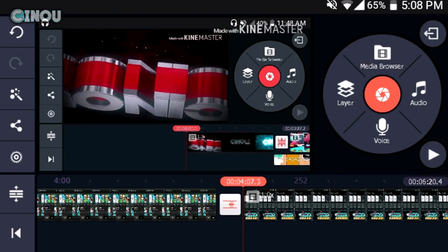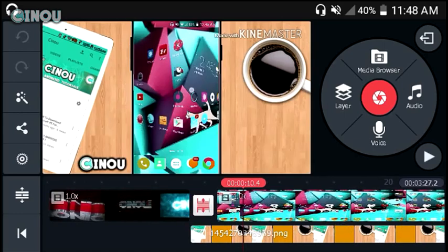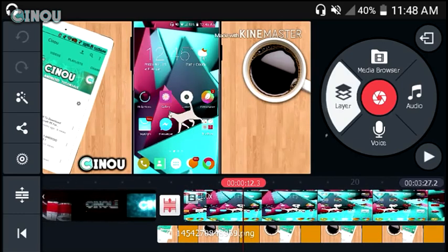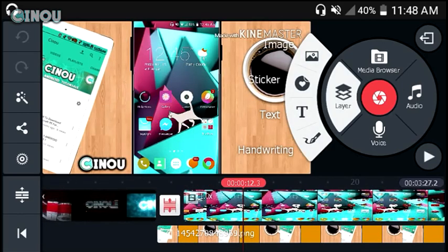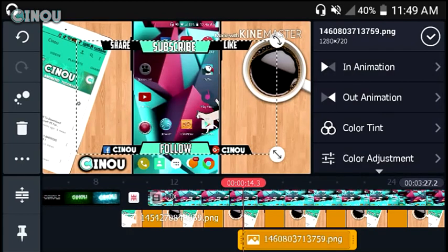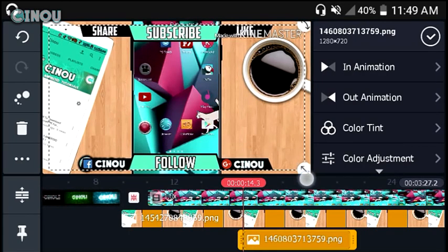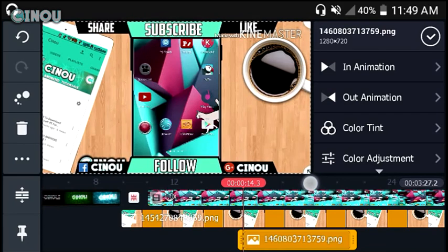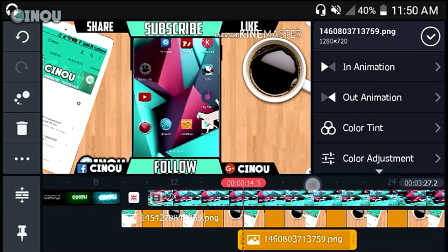Once done, go to your video editor. I'm using an application called KineMaster, but if KineMaster doesn't work for you there are other video editors like PowerDirector that can do the trick as well. Hit the Layer button, hit Image, and import the image we were working on. Then resize it to however you like.